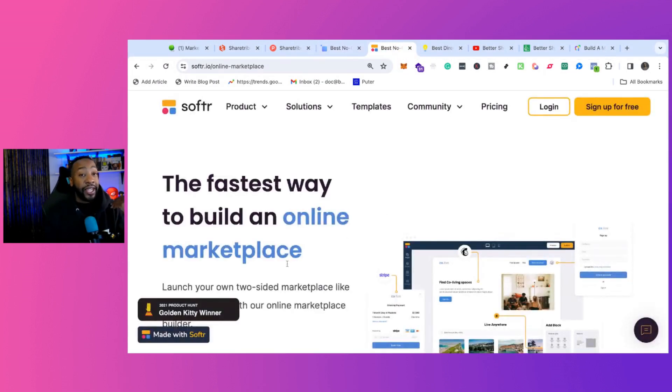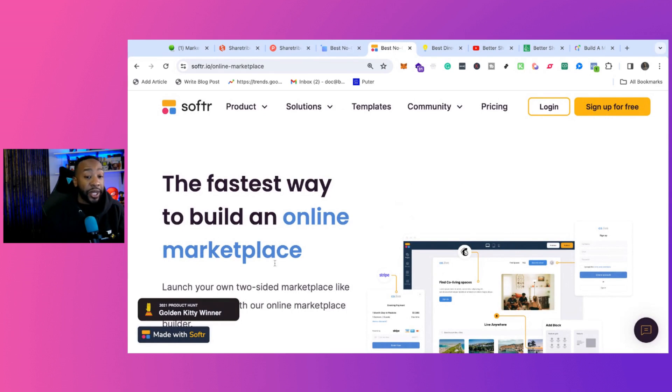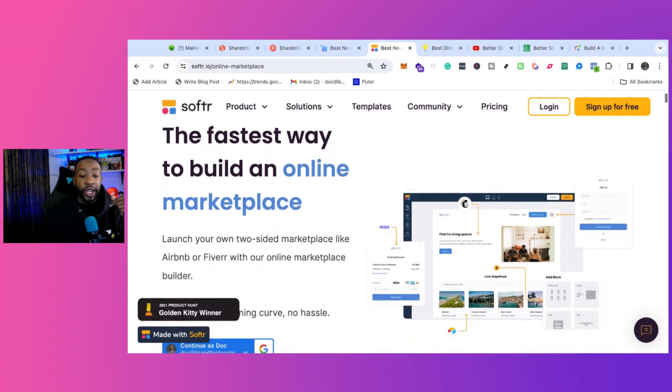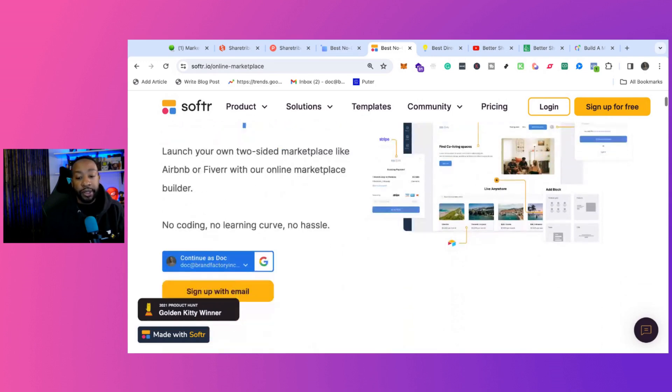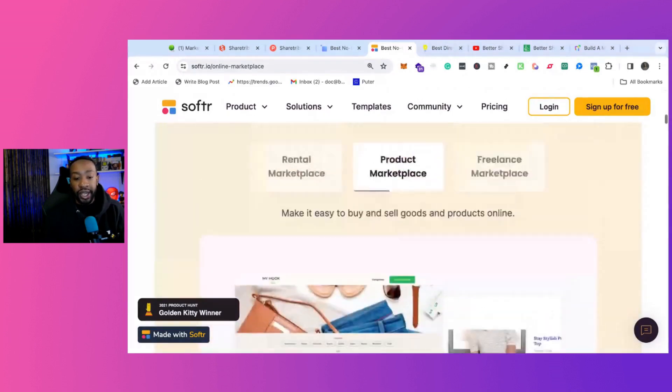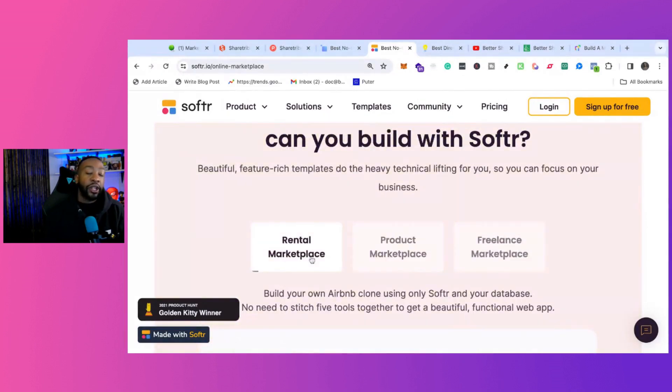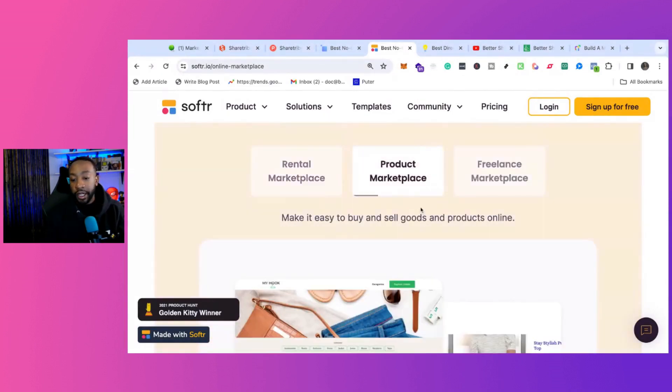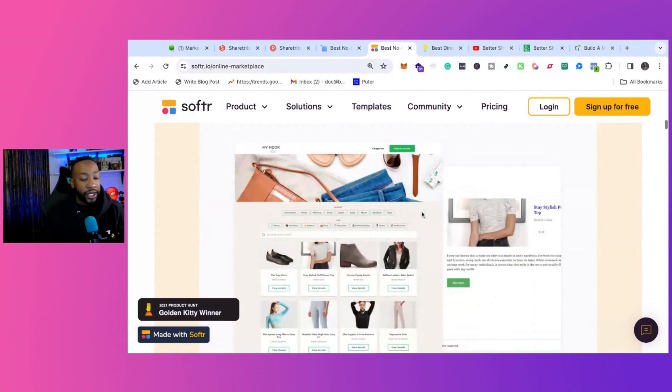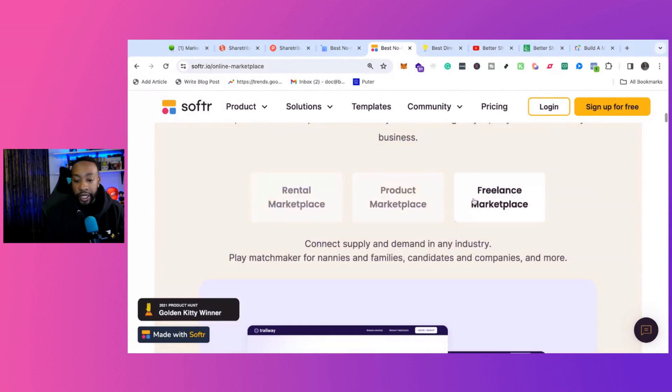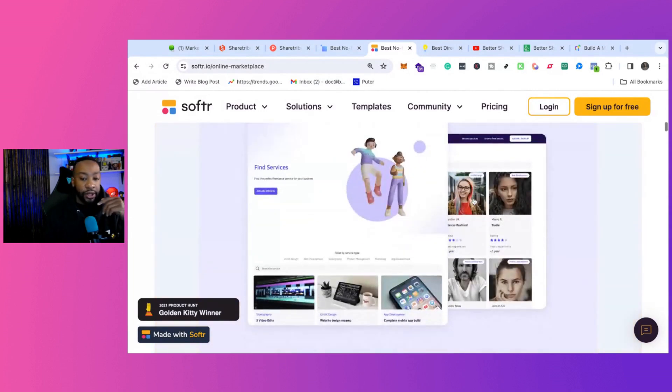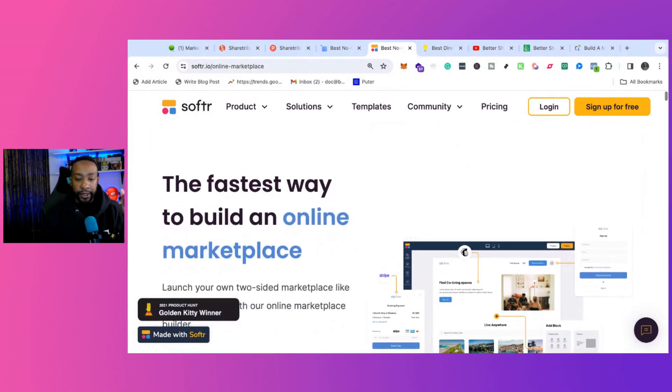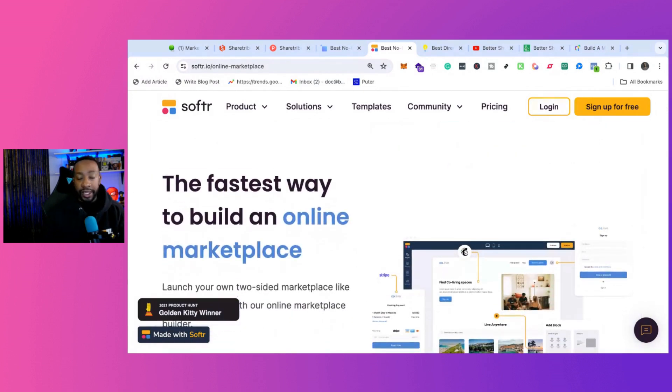Three, I find it the fastest and easiest way to get started. It has some limitations, but that is Softer. You can create all different types of marketplaces - rental marketplace, product marketplace, freelance marketplace. There are tons of great templates that you can use with Softer to get started with your marketplace.